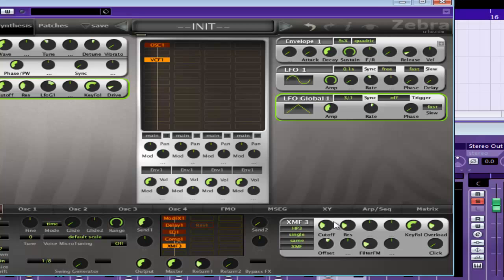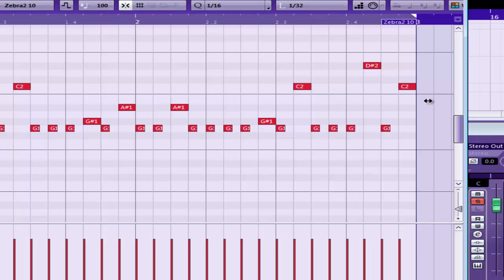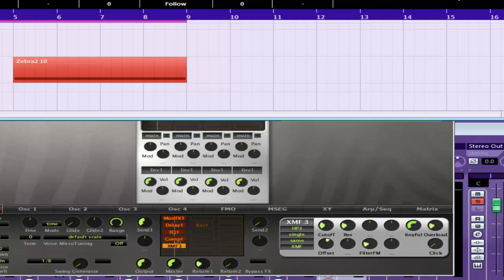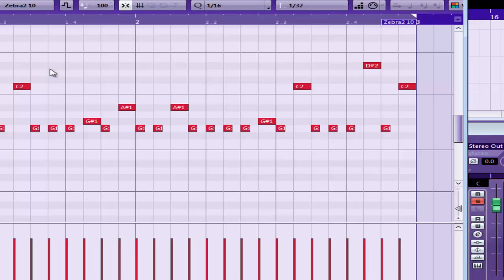That's one Psytrance type of lead. I hope you enjoyed that. Hope it helps you. And remember, do it to your pattern. It makes it easier.